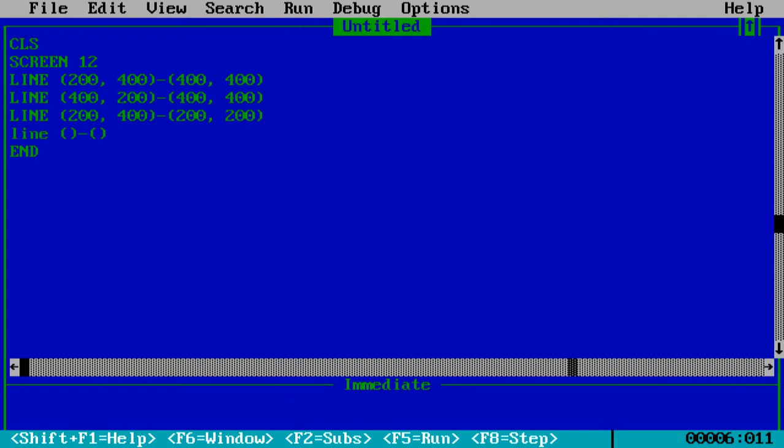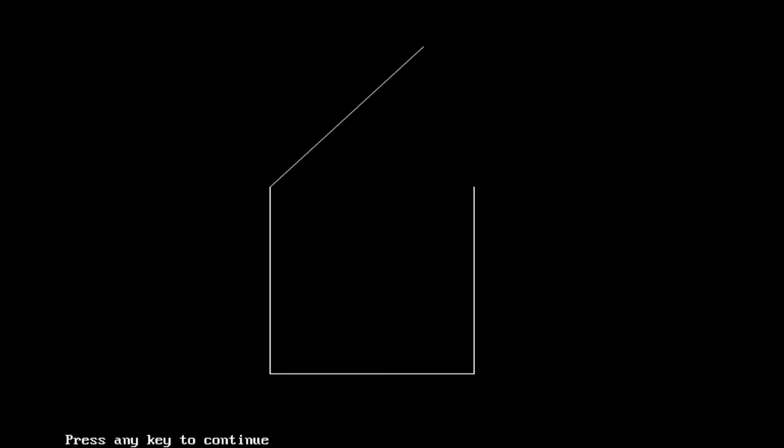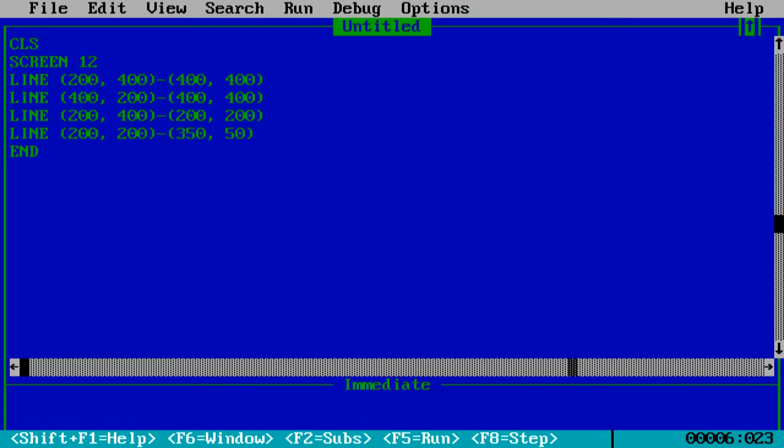The next line will be the roof of this pentagon, the two roofs which are there in it. So we'll be making that. Let's begin. It will be 200, 200 and 350, 50. Let us see.